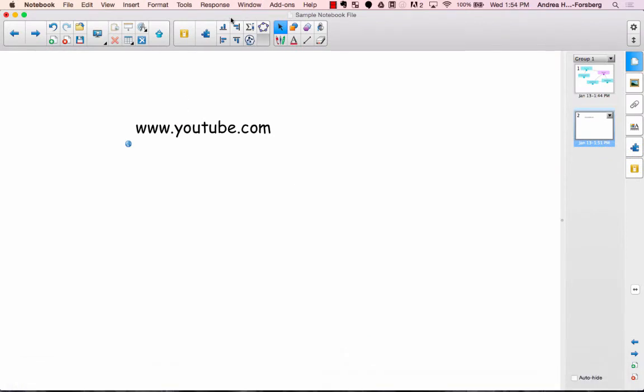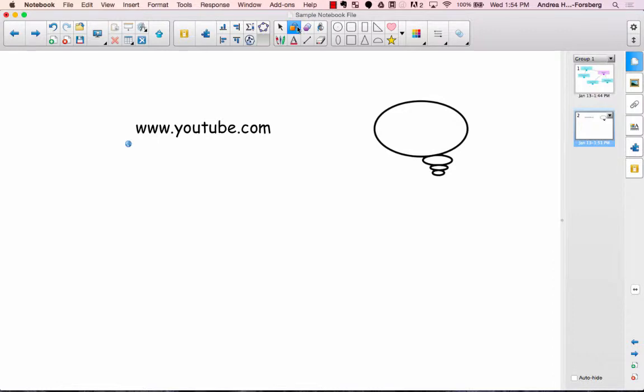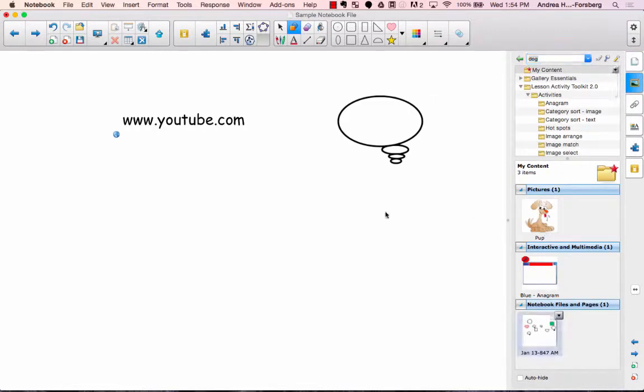Now, another thing you can do is you can actually have an object be the link. So you could use a shape, or you could even use an image, perhaps one from your gallery.